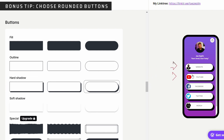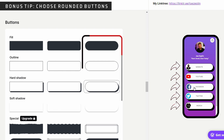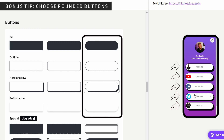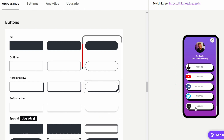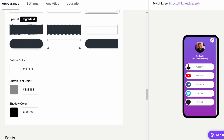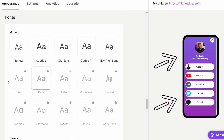Bonus tip: if the icons you uploaded earlier are not the same shape, choosing a rounded button will also round your icons — this creates a very consistent and professional looking profile. Lastly, you can update your font and your font color. If you chose a multi-color background, choosing a modern font and a black or white text will make your text much easier to read.